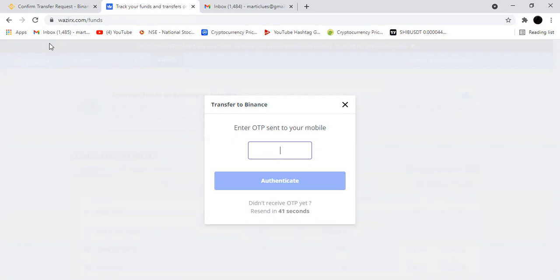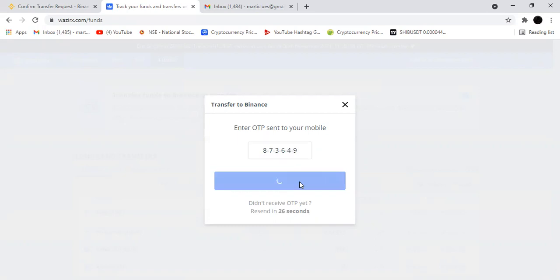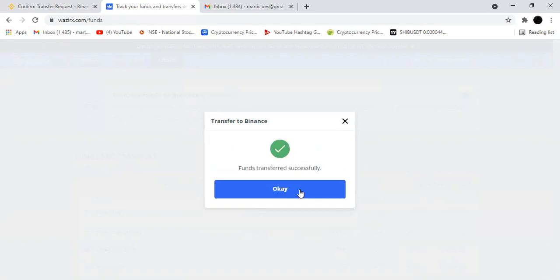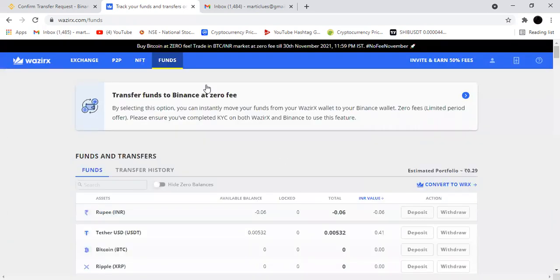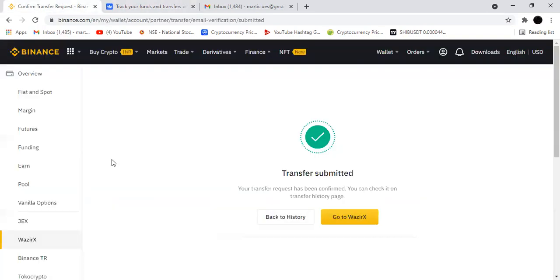The OTP will be coming to my mobile number, wait. The OTP will be coming guys, so we have to wait for right time because the OTP will take some time to come. See, it came. The OTP has came. After giving the OTP authentication, fund transferred successfully.